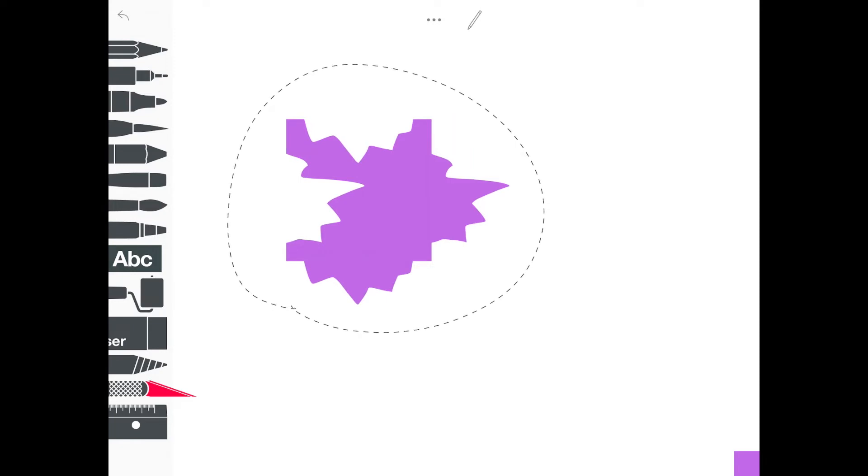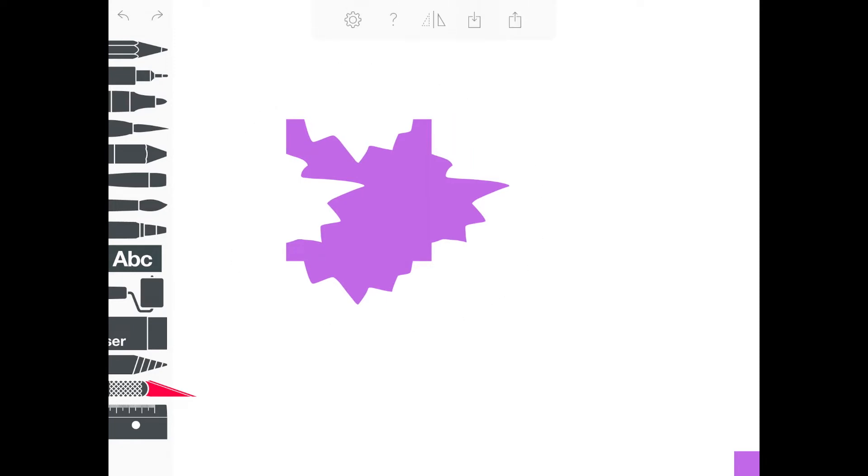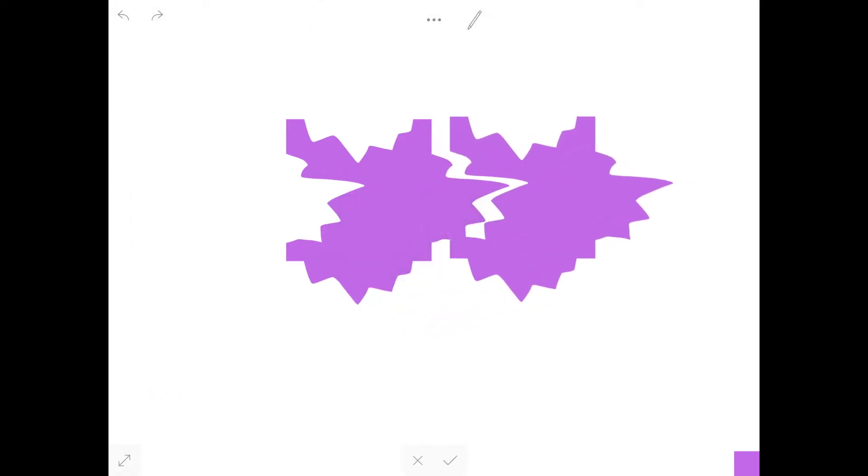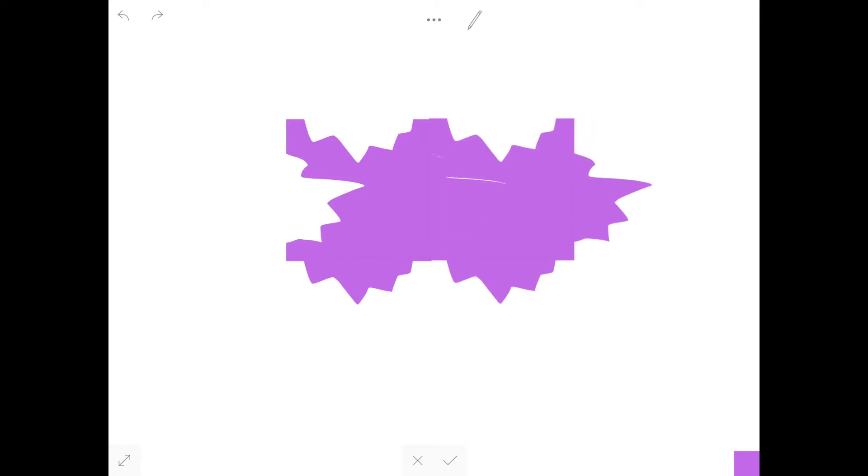And now I can go up to the triple dots at the top, press the square with the arrow pointing down and press paste. That will give me another copy. You can see it's going to fit together just like a puzzle.